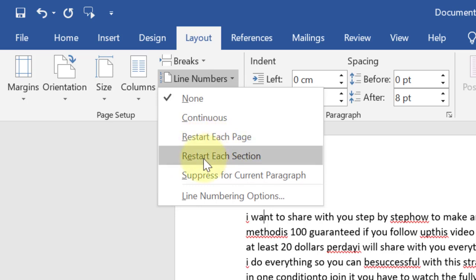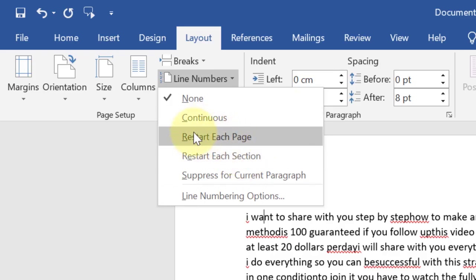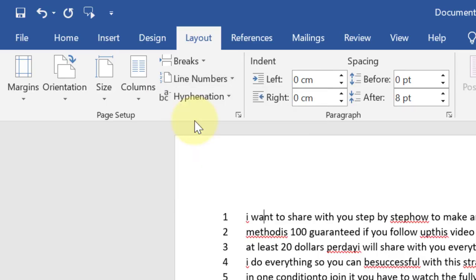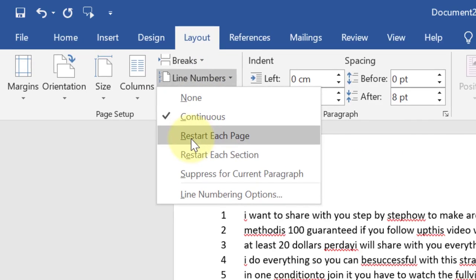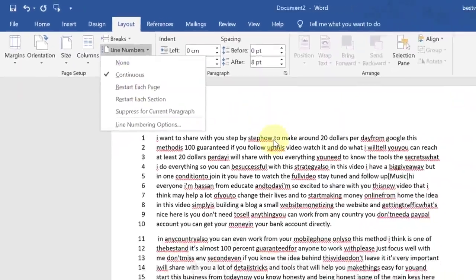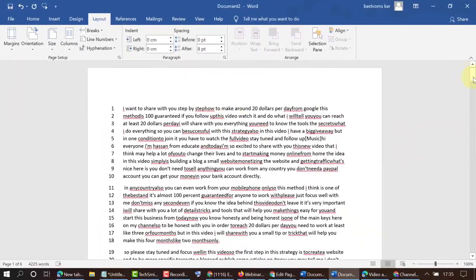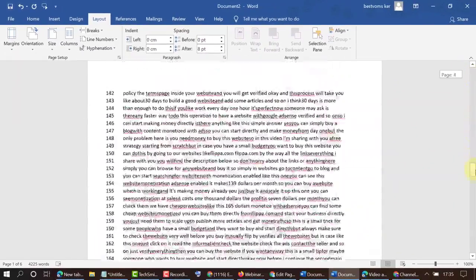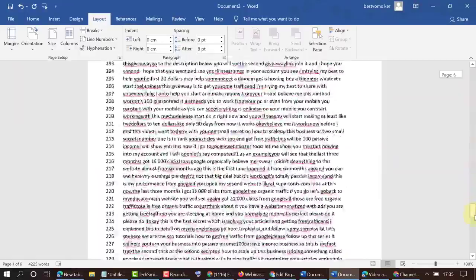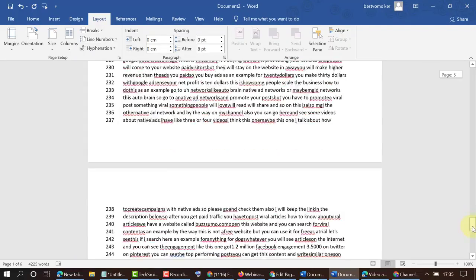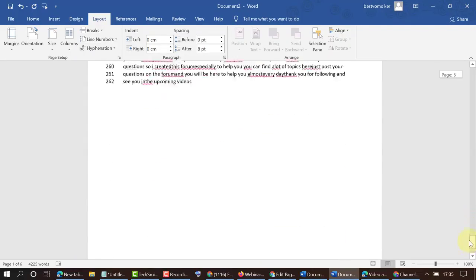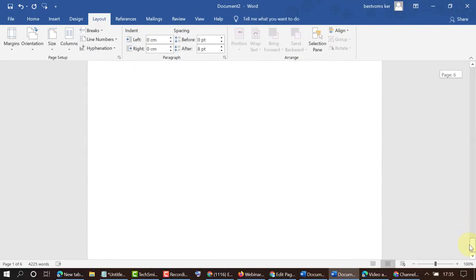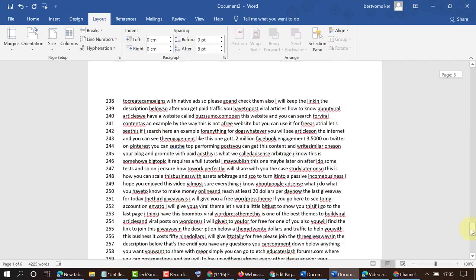If you need line numbers in all document, select Continuous. We'll see all lines in this document has a specific number.